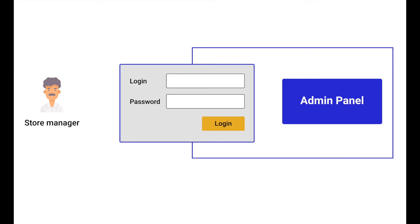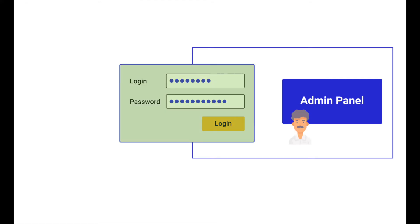Usually, admin panels are protected with secure credentials. Store managers enter them in a special form to log in.